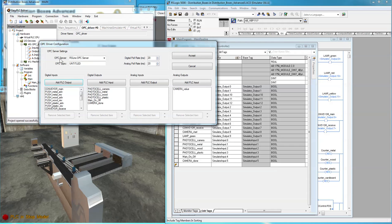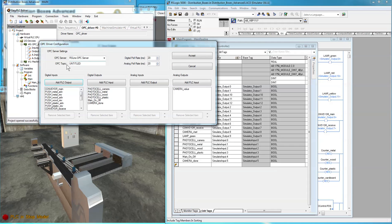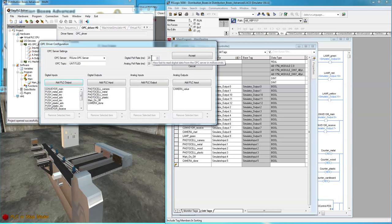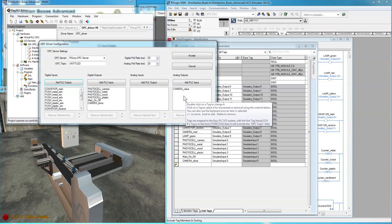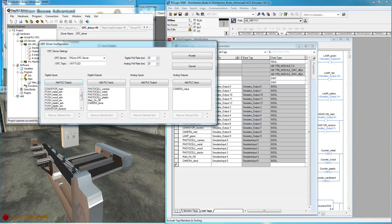You need your OPC server name, that's the standard name. Set your topic to what you set up in RSLinx. Set your pull rates for the analog and digital. Digital, you can go to one millisecond if you have a fast computer, no real need. 10 to 20 is usually fine. The analog pull rate, if you have a whole lot of them, you might want to increase that. 20 is fine for what we need here.